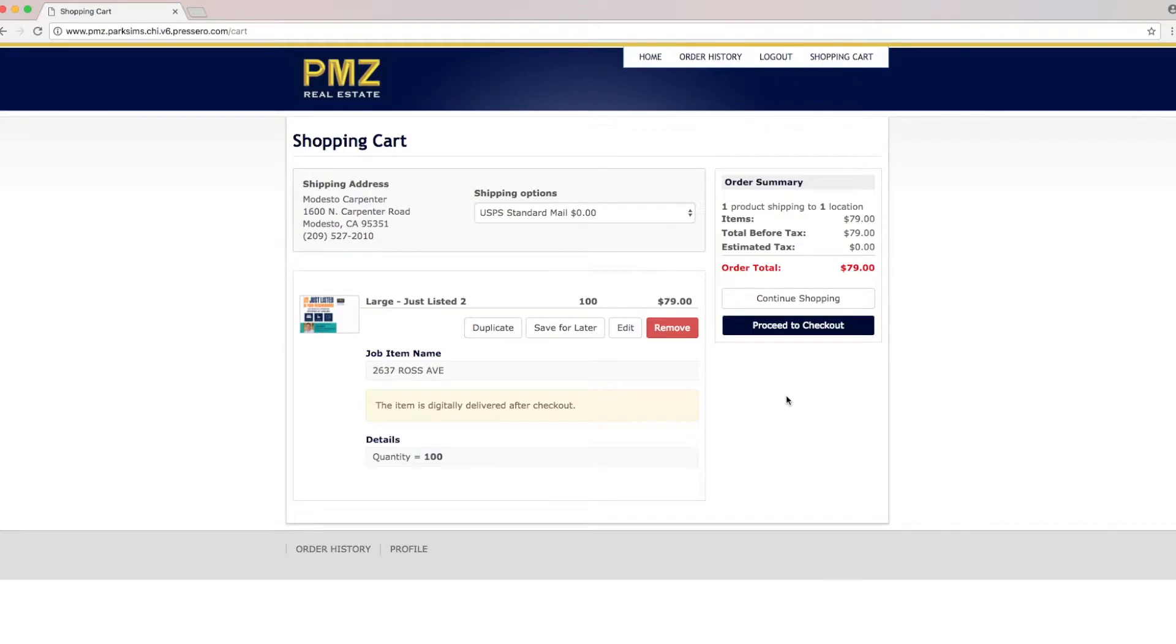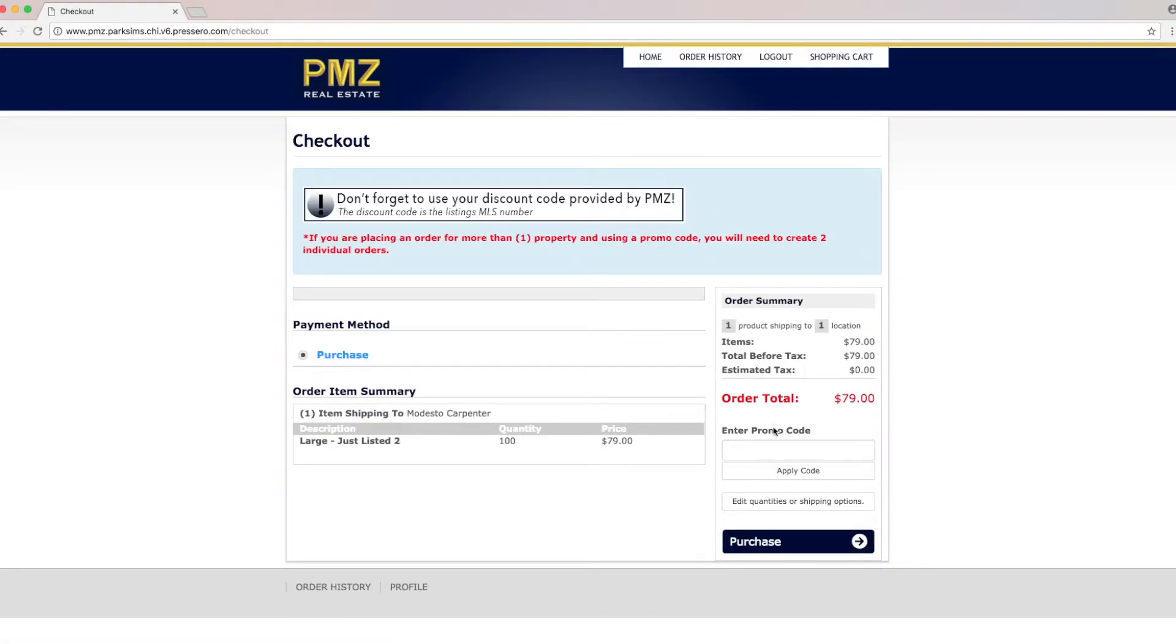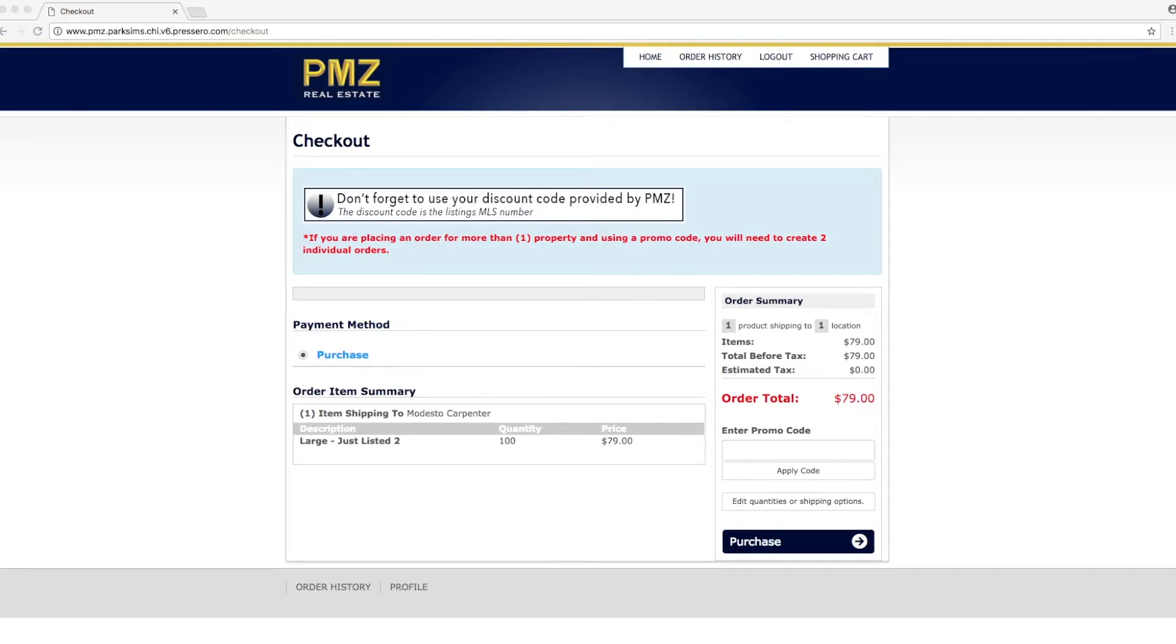From this page we're going to proceed to checkout. Now we're going to have to enter our promo code here and the promo code is going to be emailed to you and then click apply code.